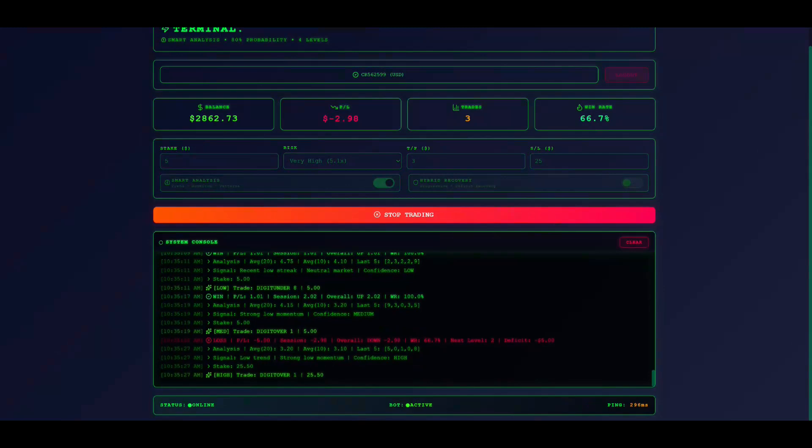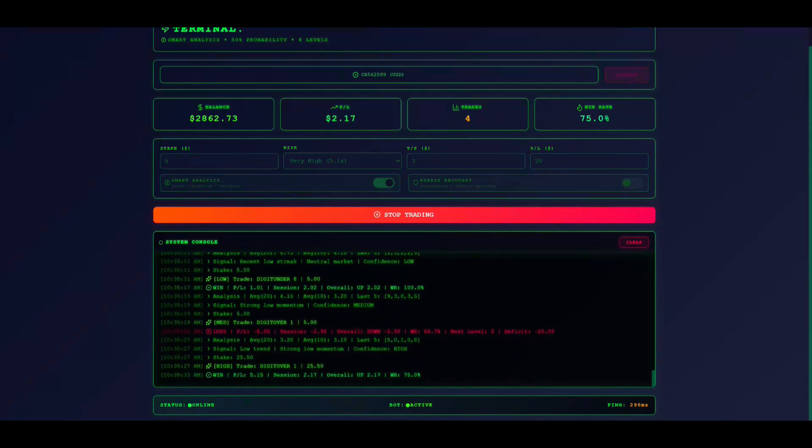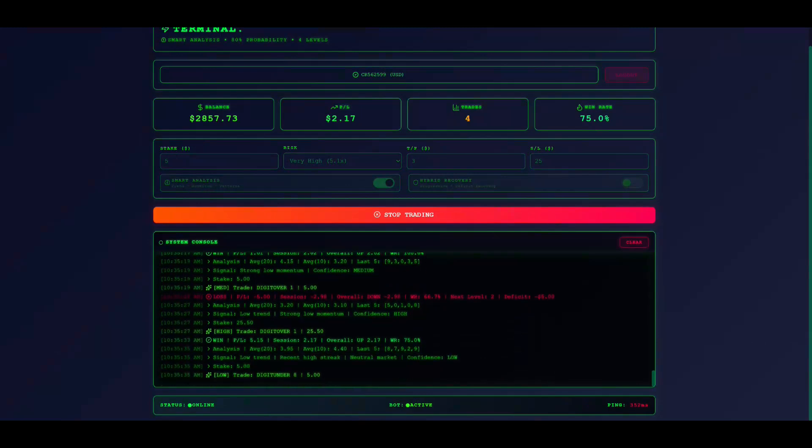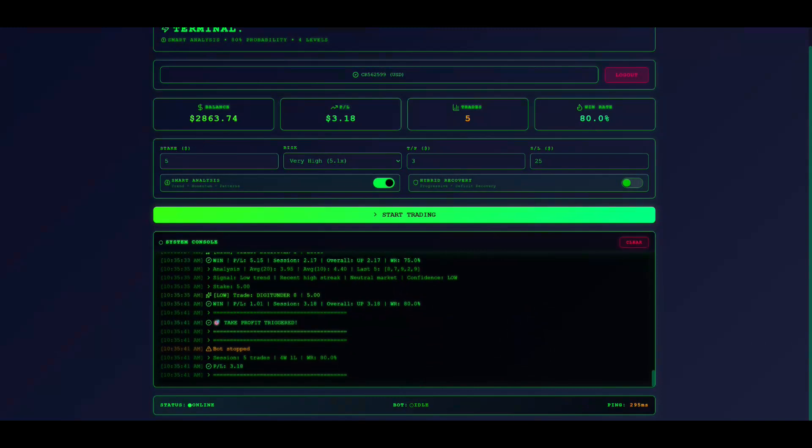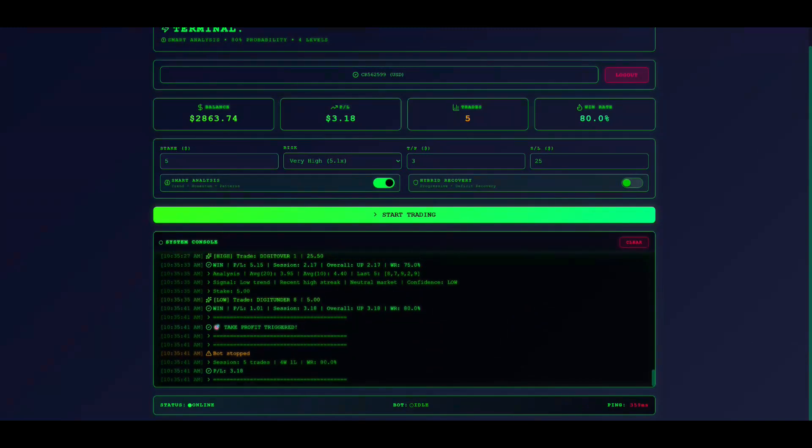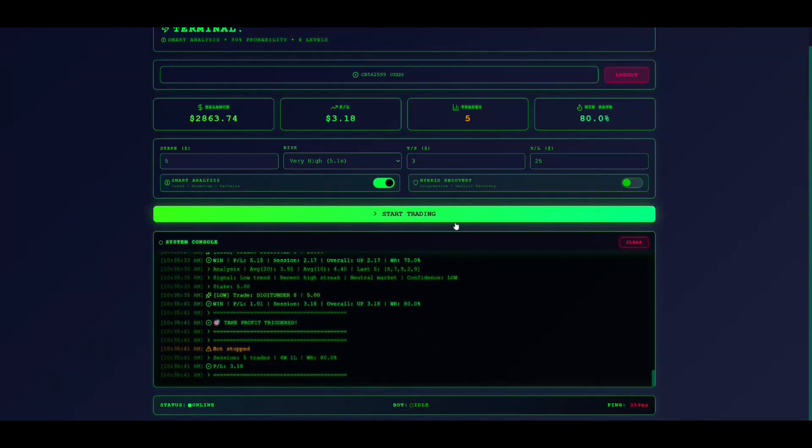Successful trading requires patience and discipline. Start small, learn the system, scale gradually. Terminal is powerful, but requires proper risk management. Trade responsibly within your means. Thank you for watching.